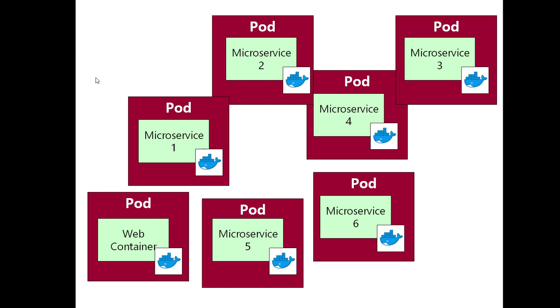And you can think of each of these pods as just being a wrapper for a container. So every one of these microservices is going to become a pod in its own right. For most situations, you're going to find that a pod and a container are in a one-to-one relationship.